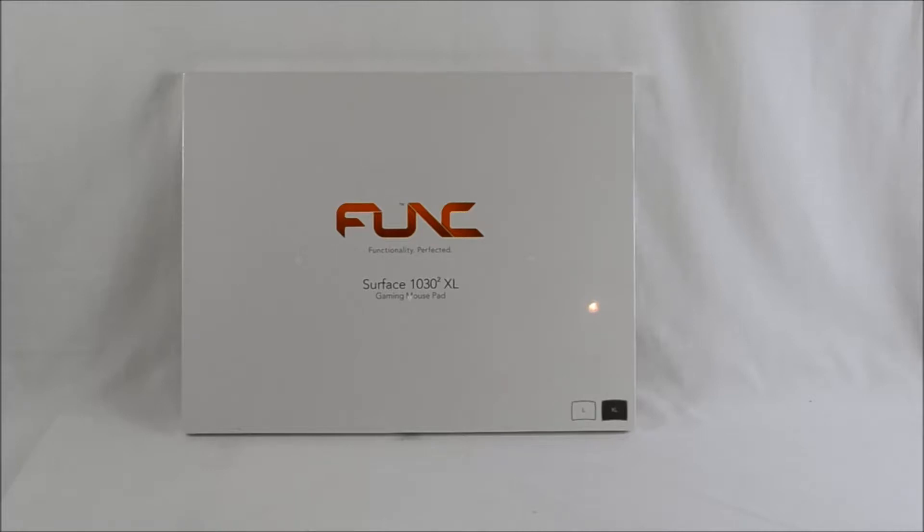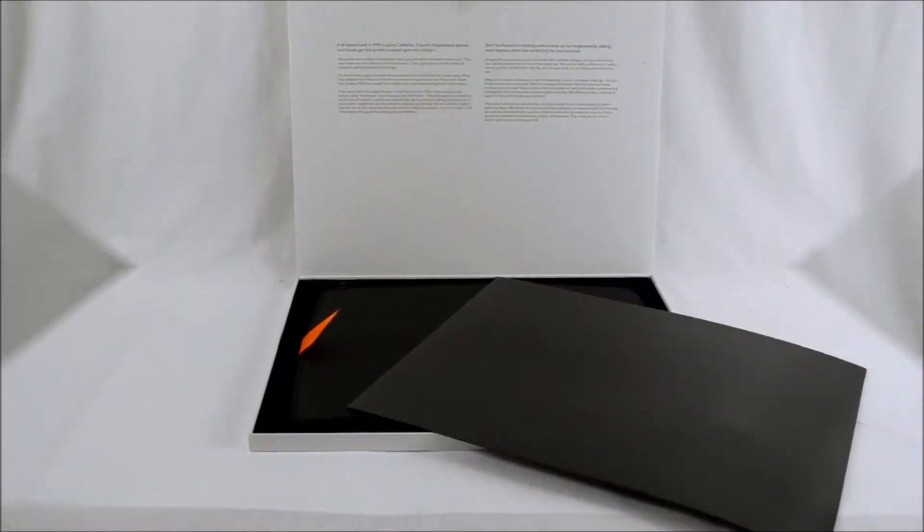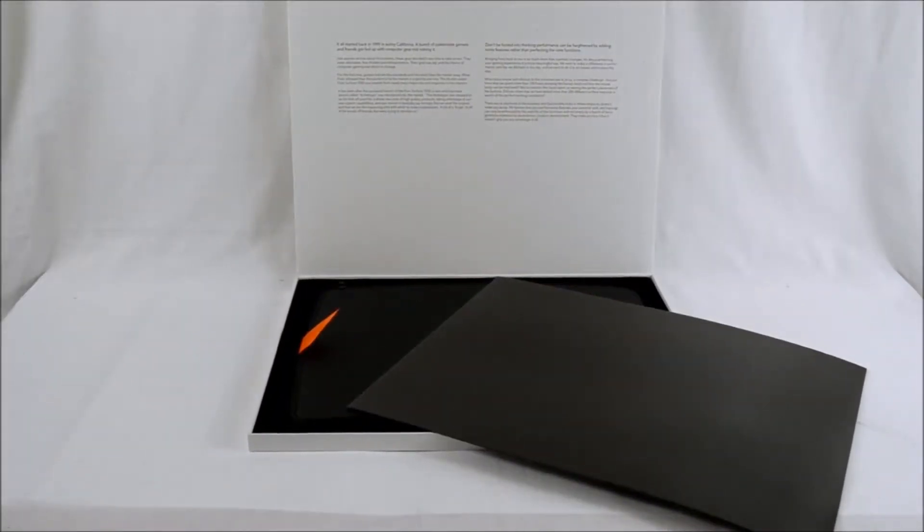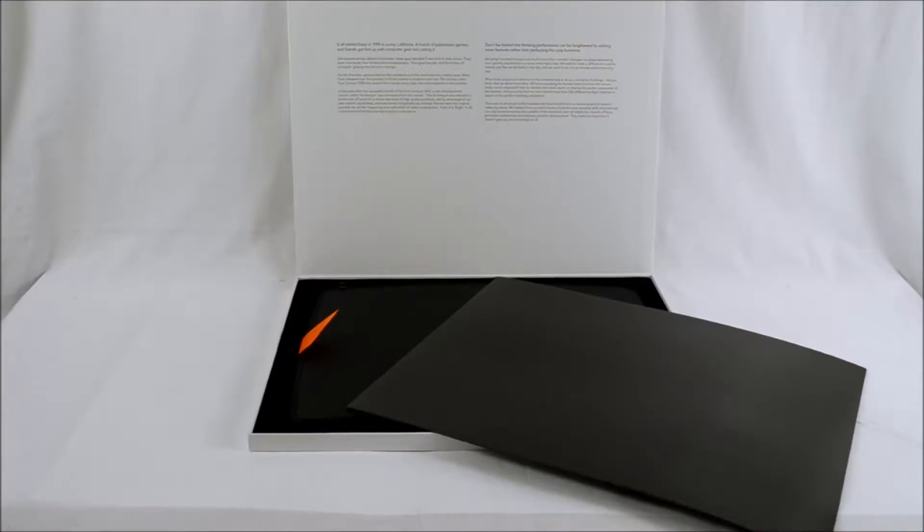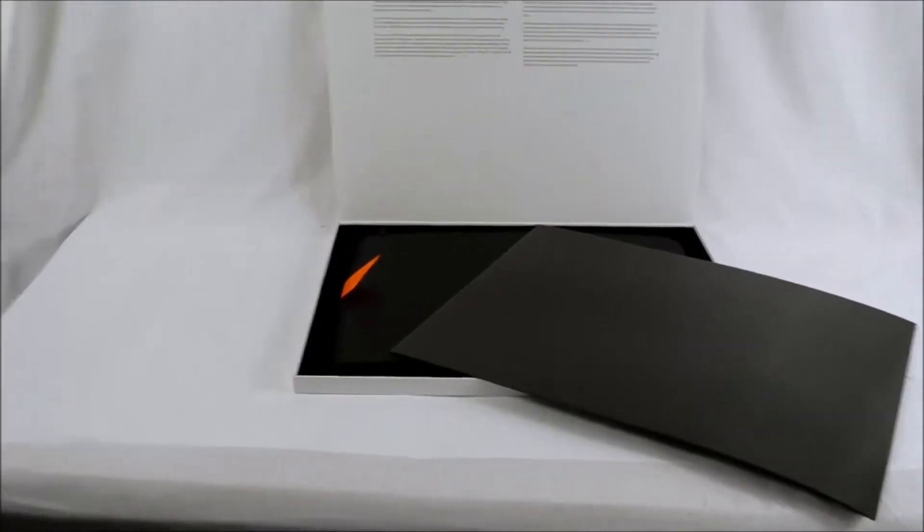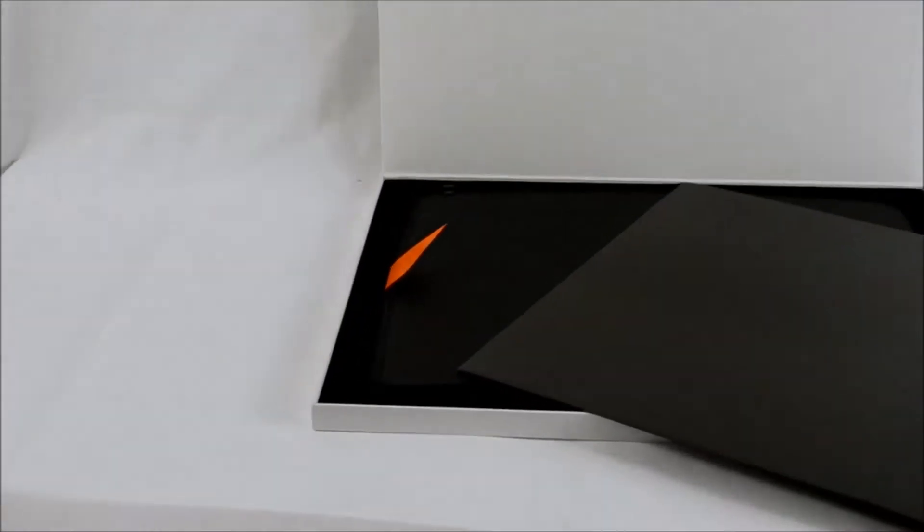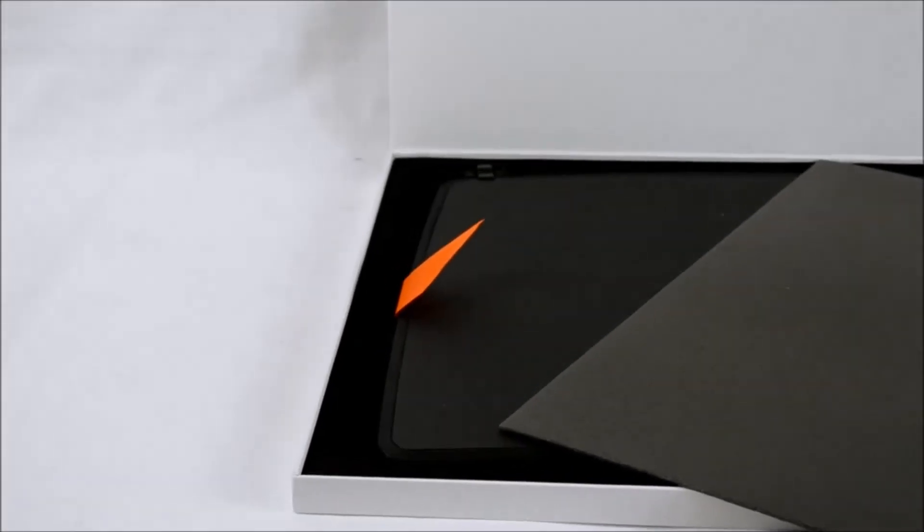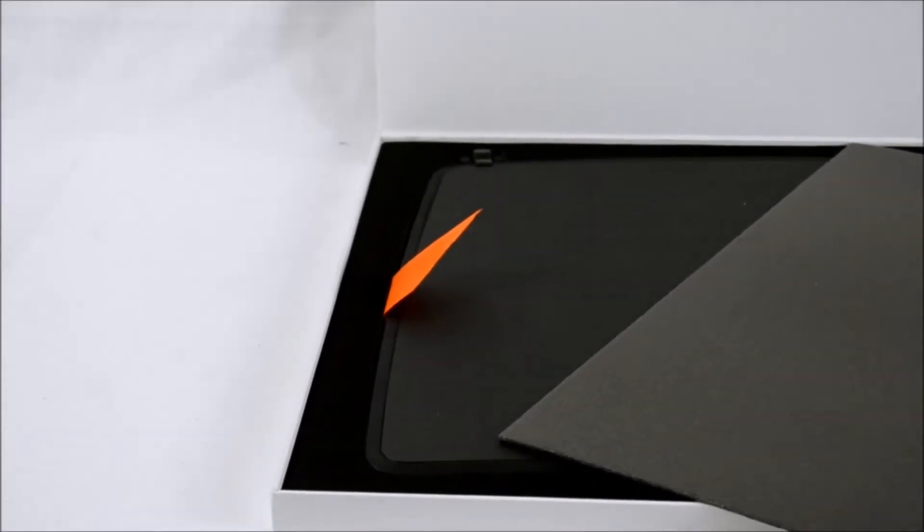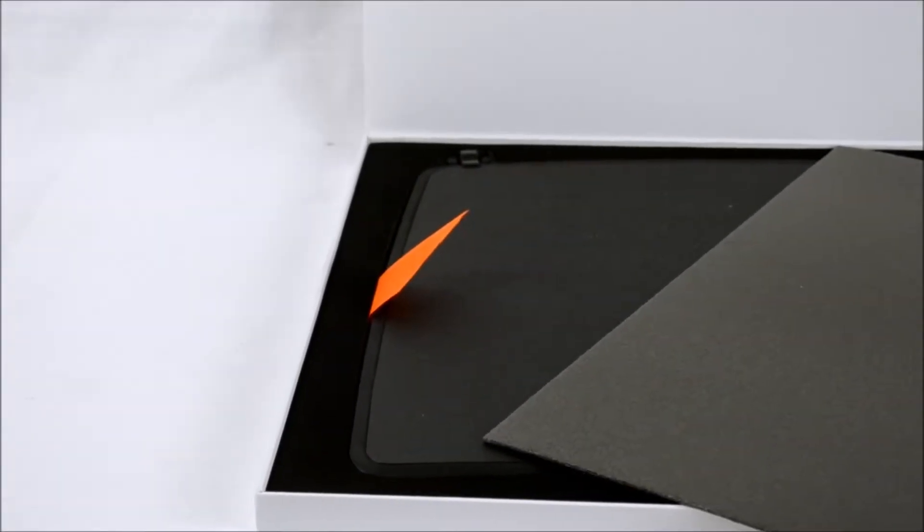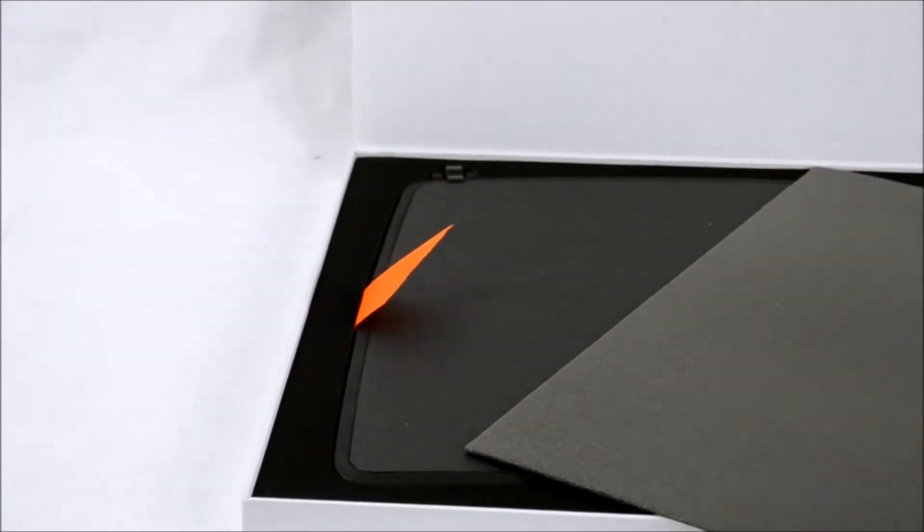So without further ado let's have a look what's inside. Inside the box we've got a very well presented package with the white box and an orange tab which allows you to get at it, but we'll get into that later.